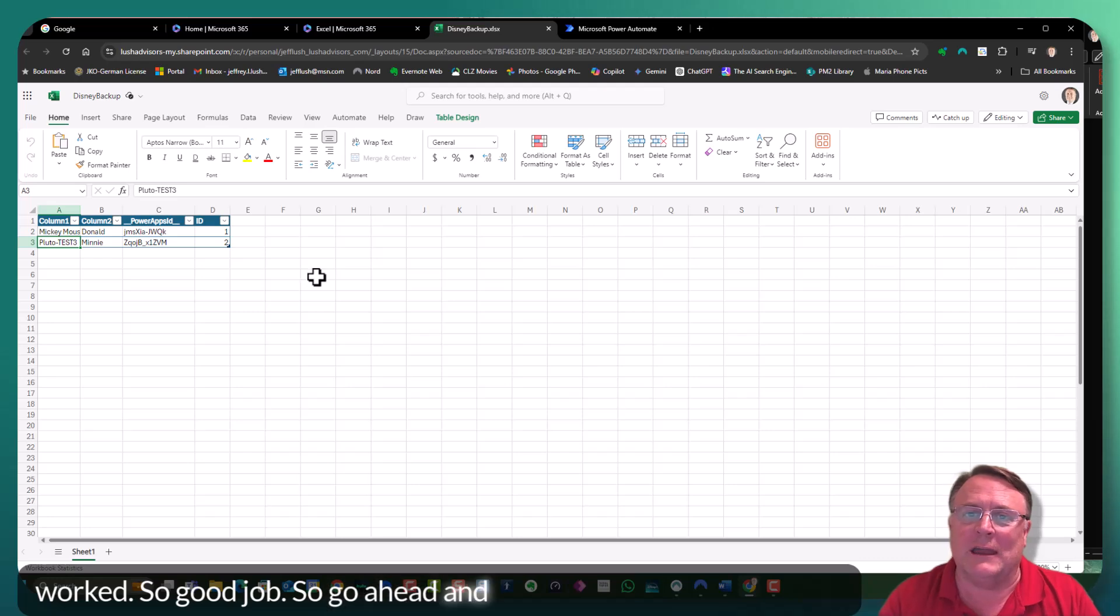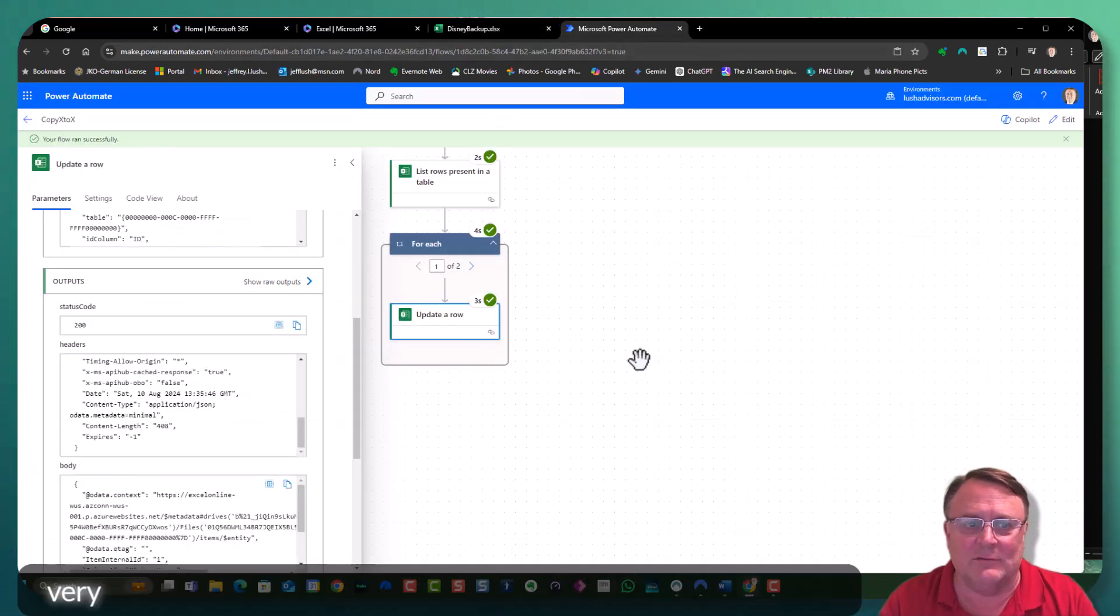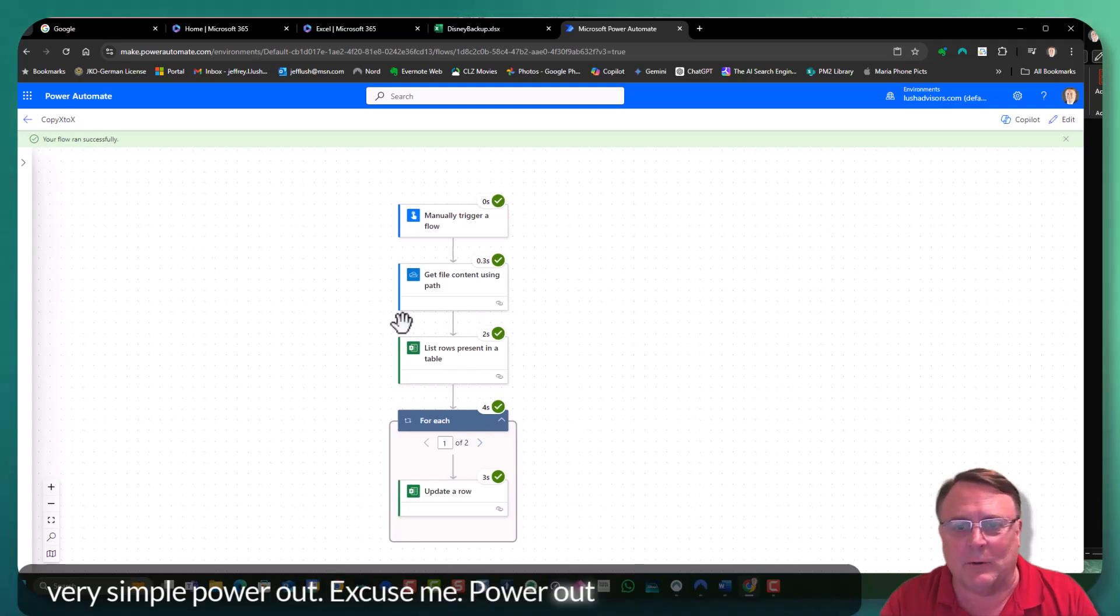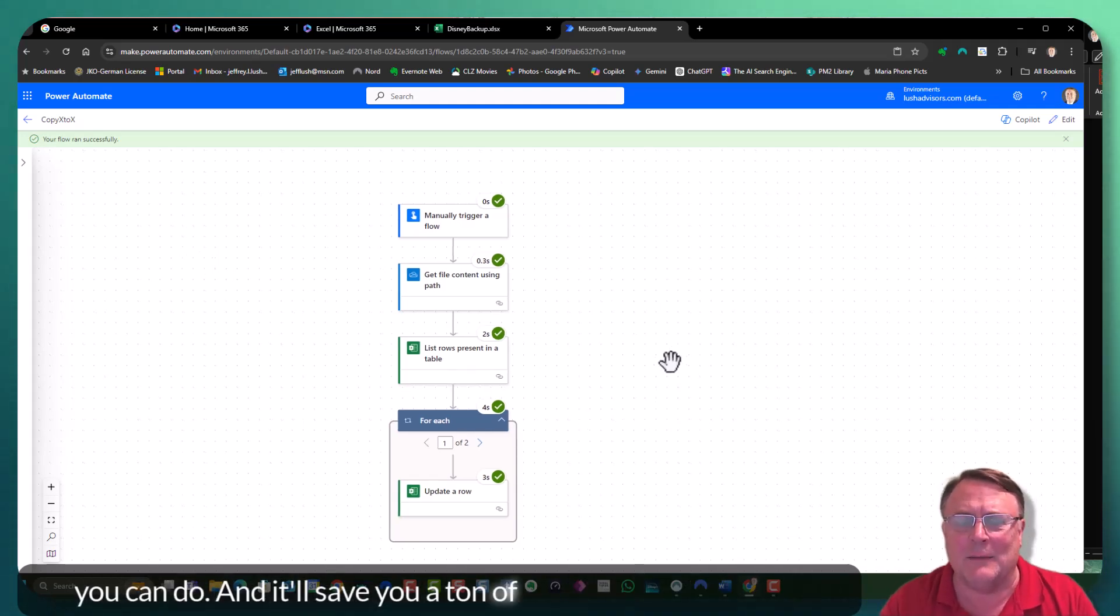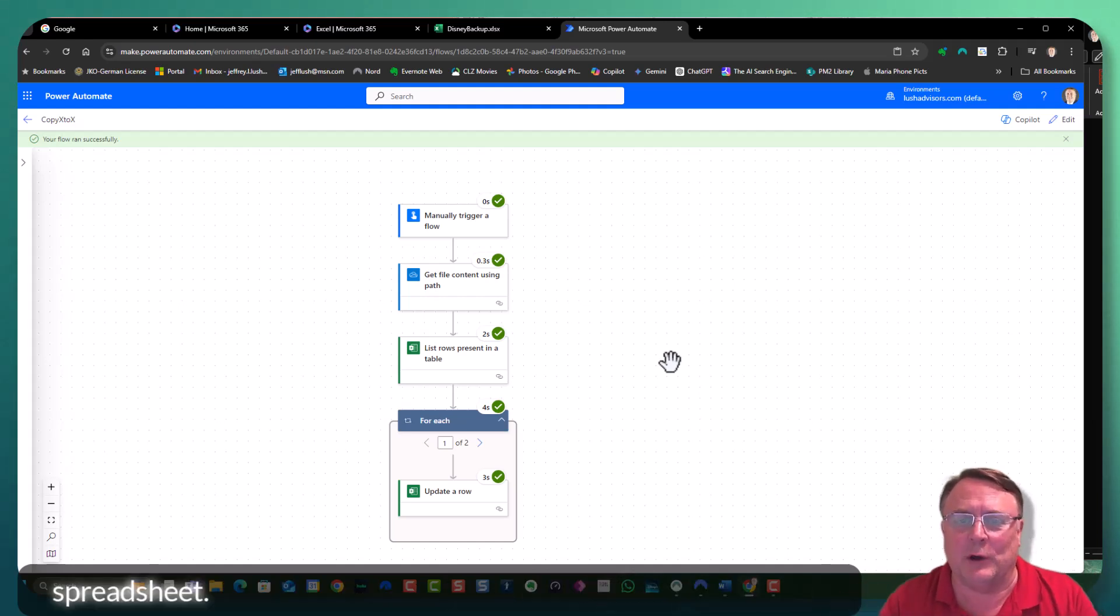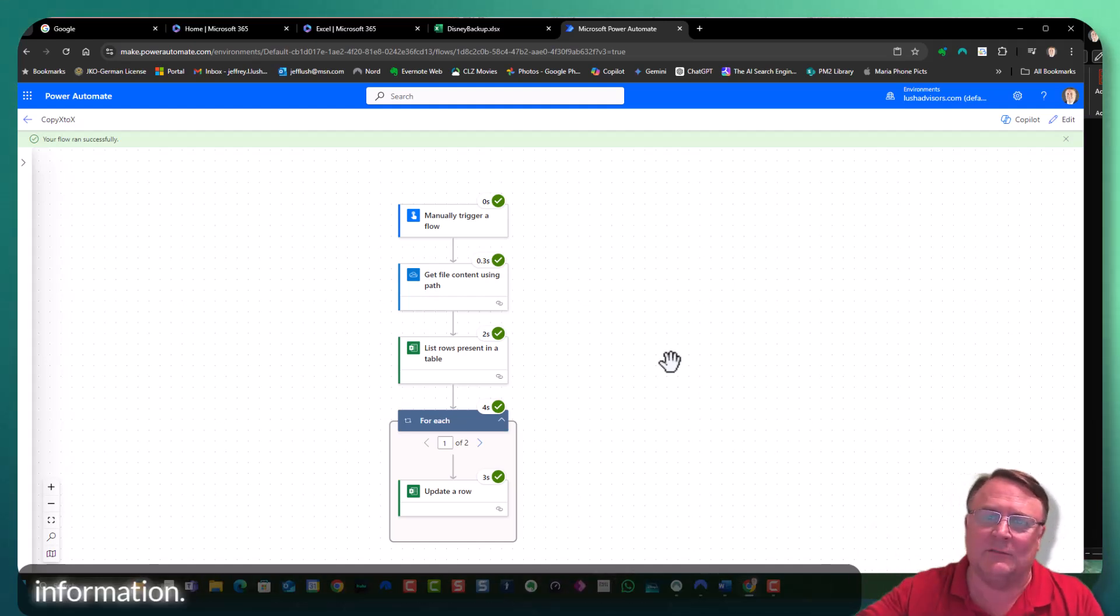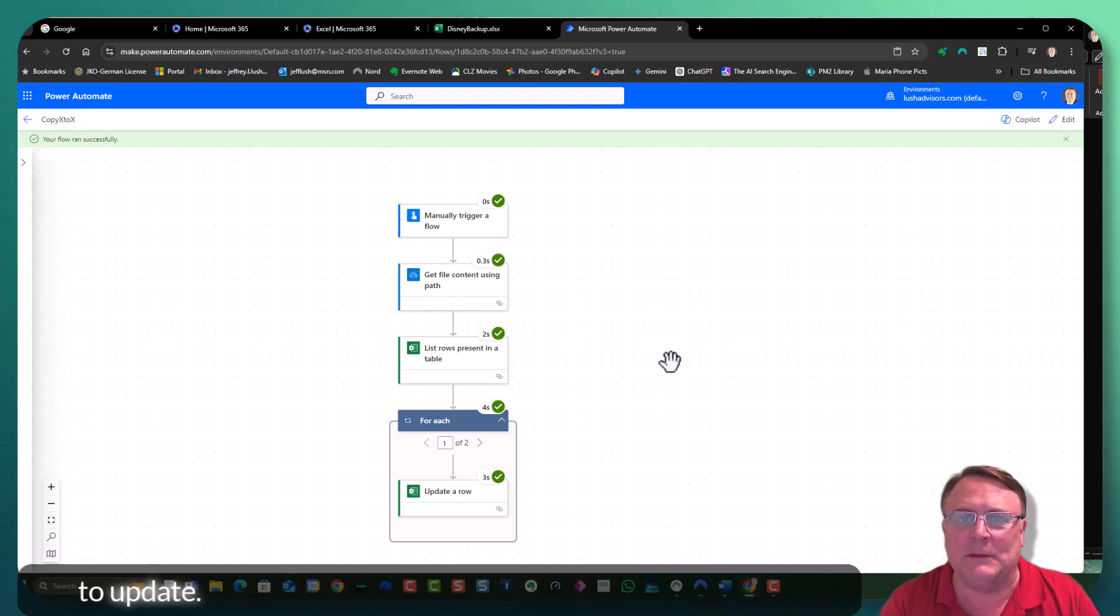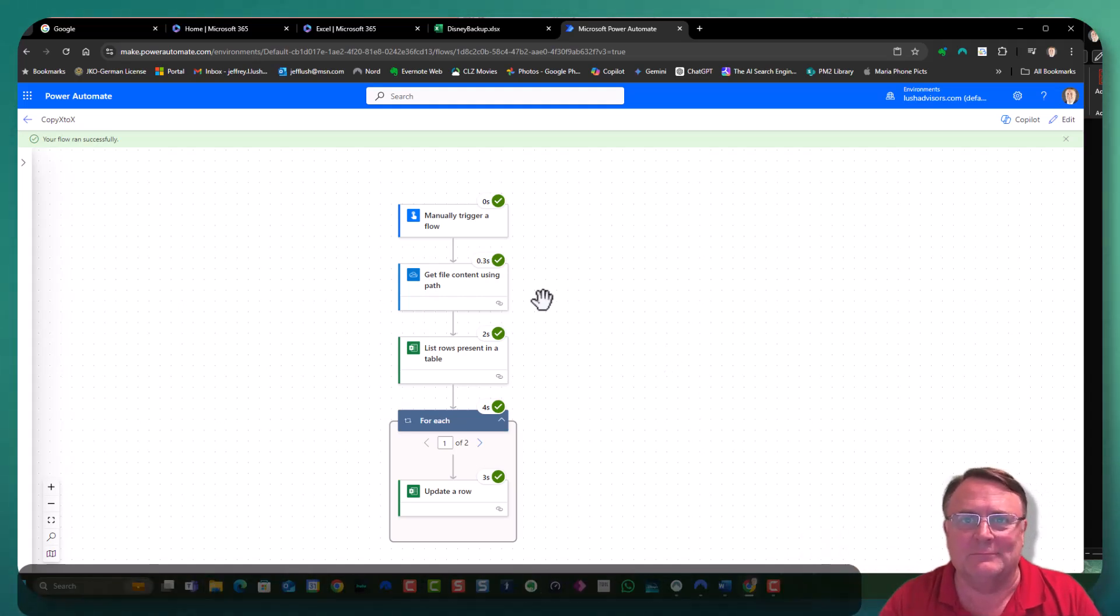So go ahead and give this a shot. This is a very, very simple Power Automate flow that you can do. And it'll save you a ton of time updating between spreadsheets. So you could have a master spreadsheet with missing information. You could send that missing information out to people to update, then click a button and it'll automatically update. Good luck.